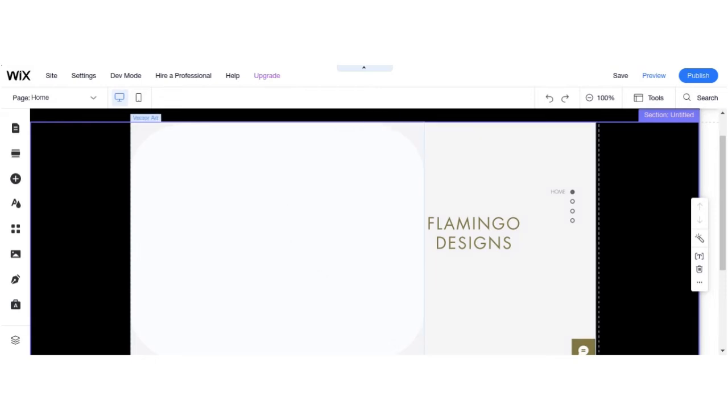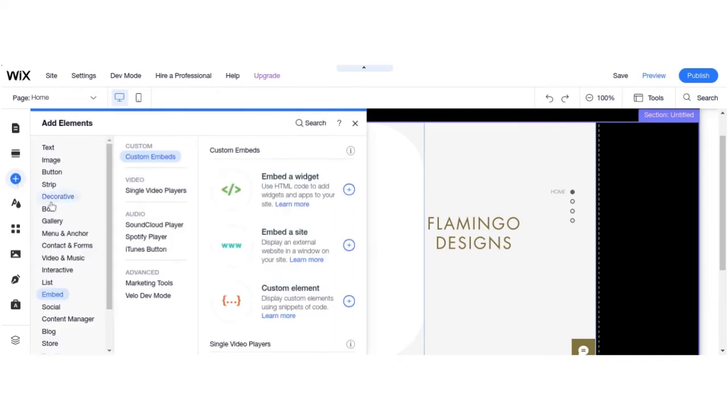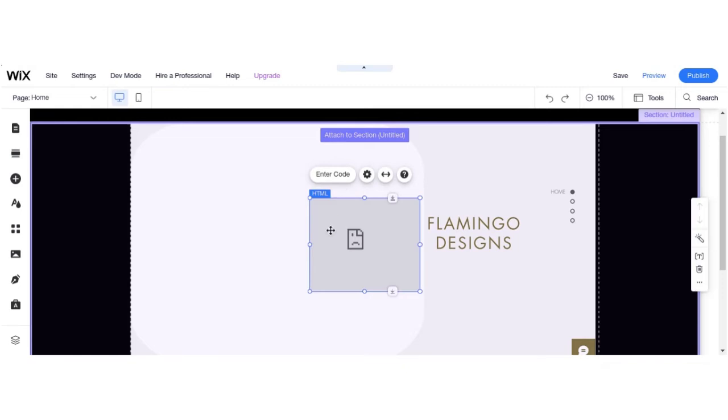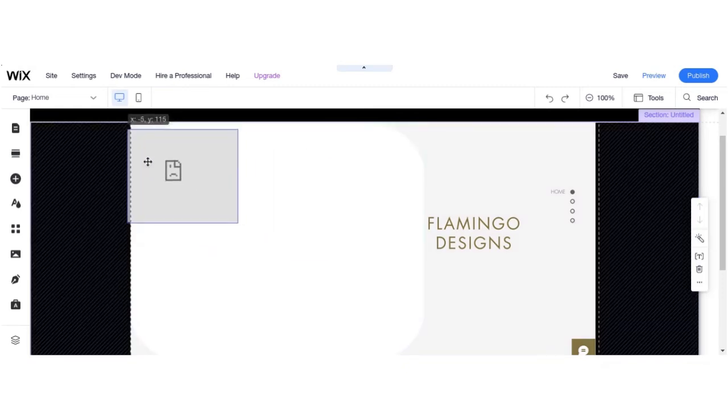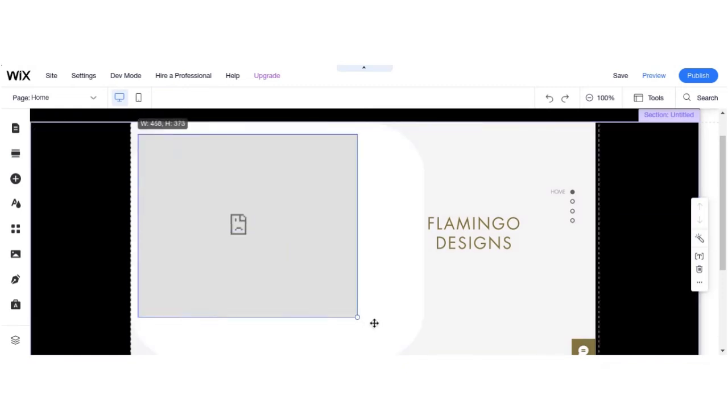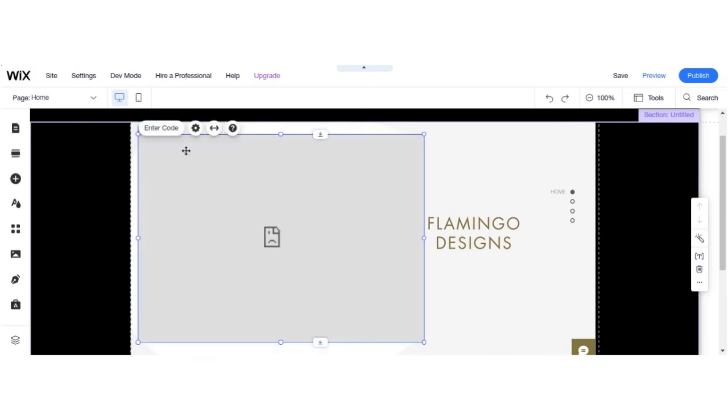Here we are going to add our code and embed our widget. Now we have to click on the plus button. Under the embed section, you can find the embed widget. You can customize it as per your requirement.